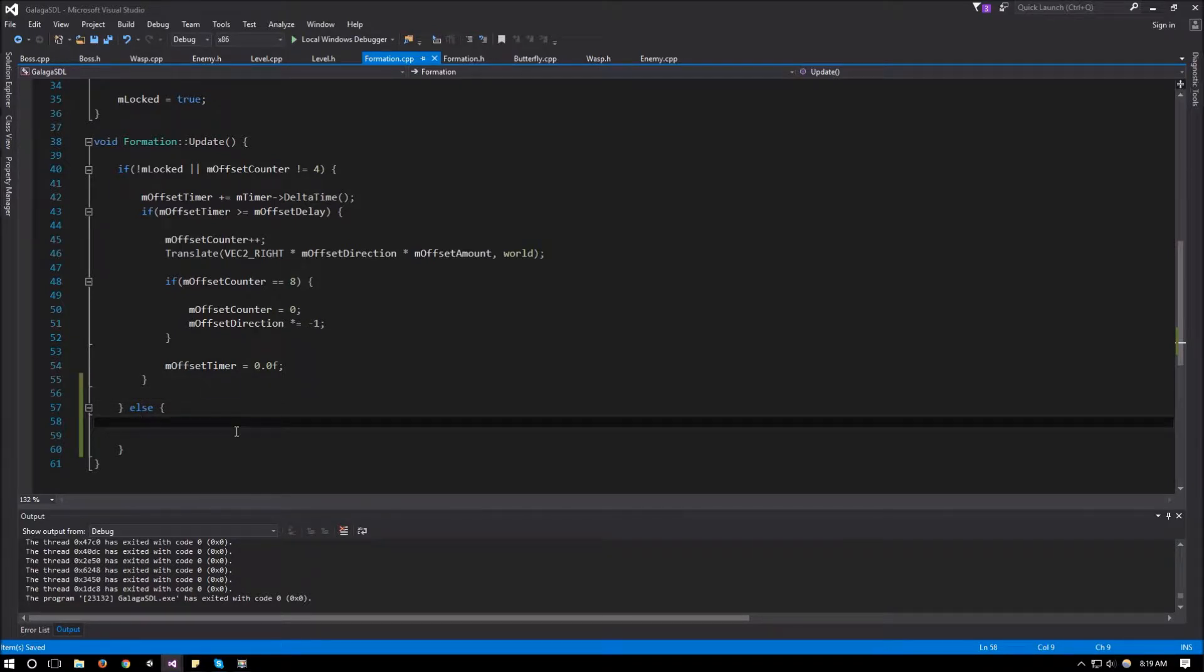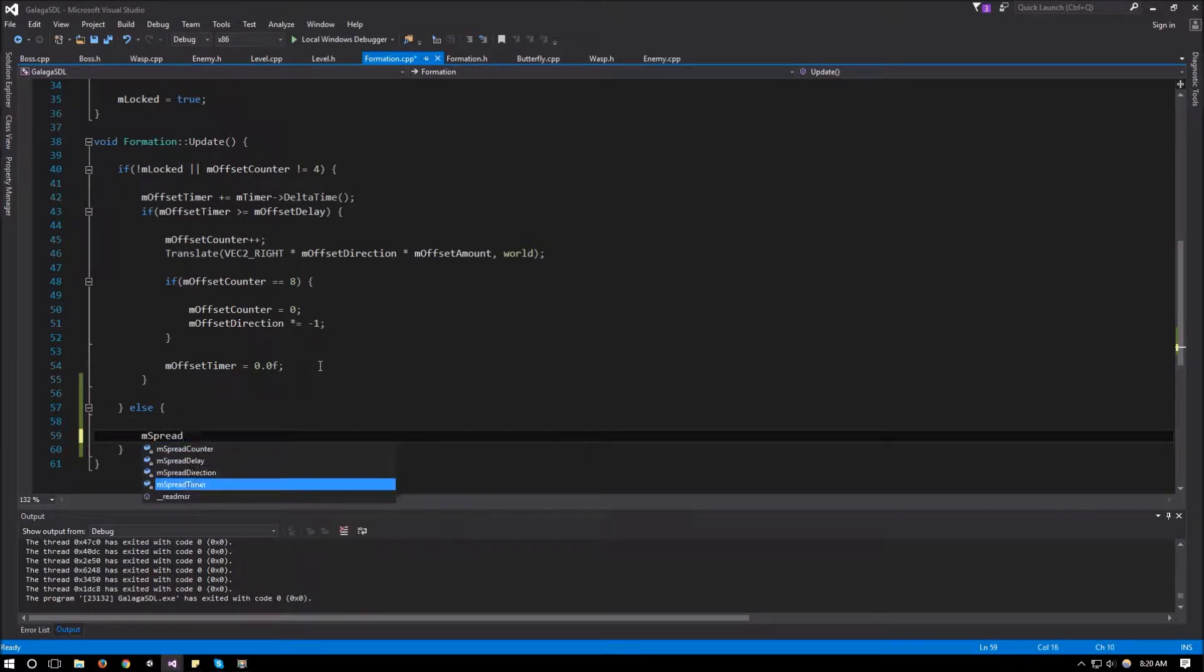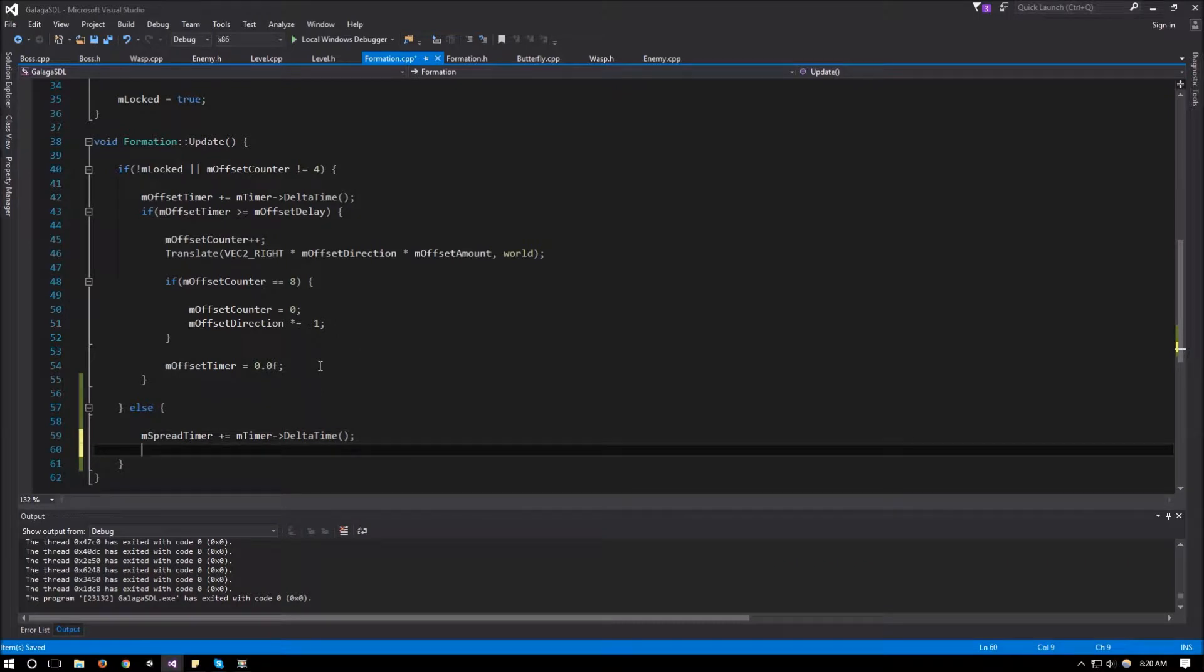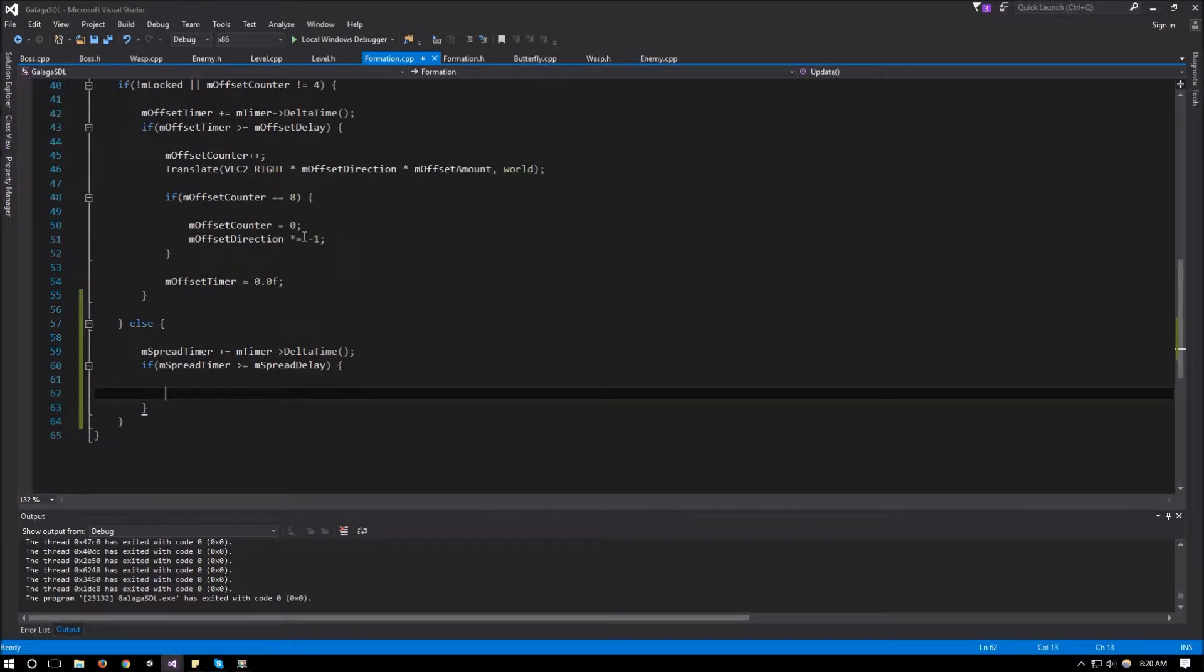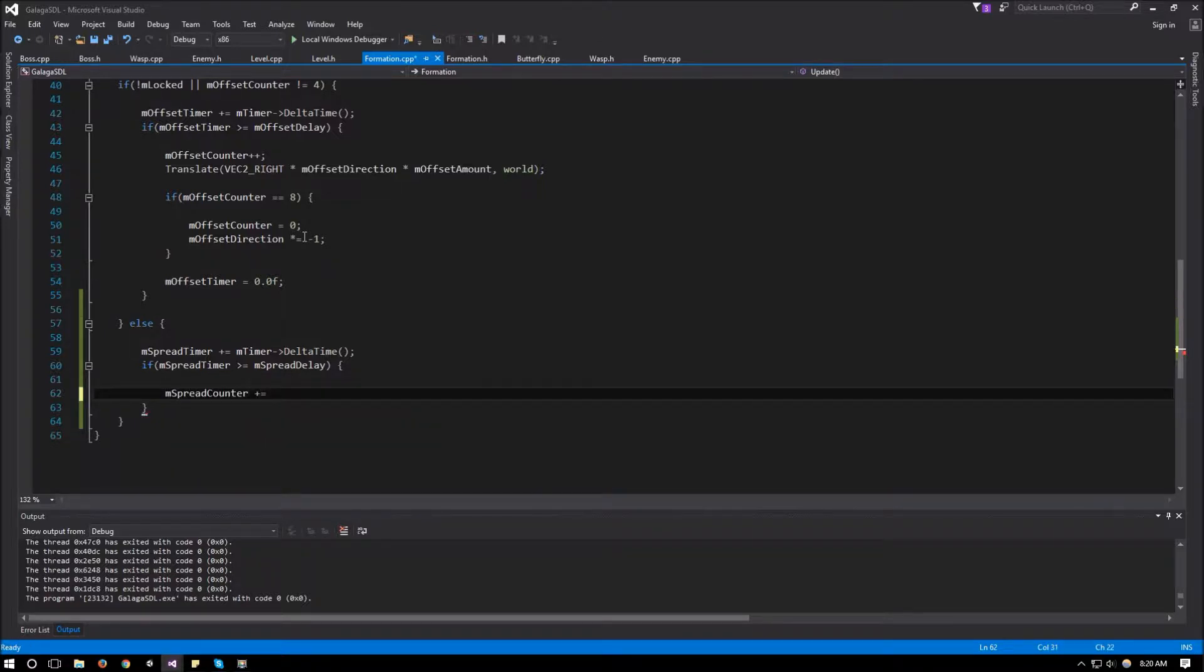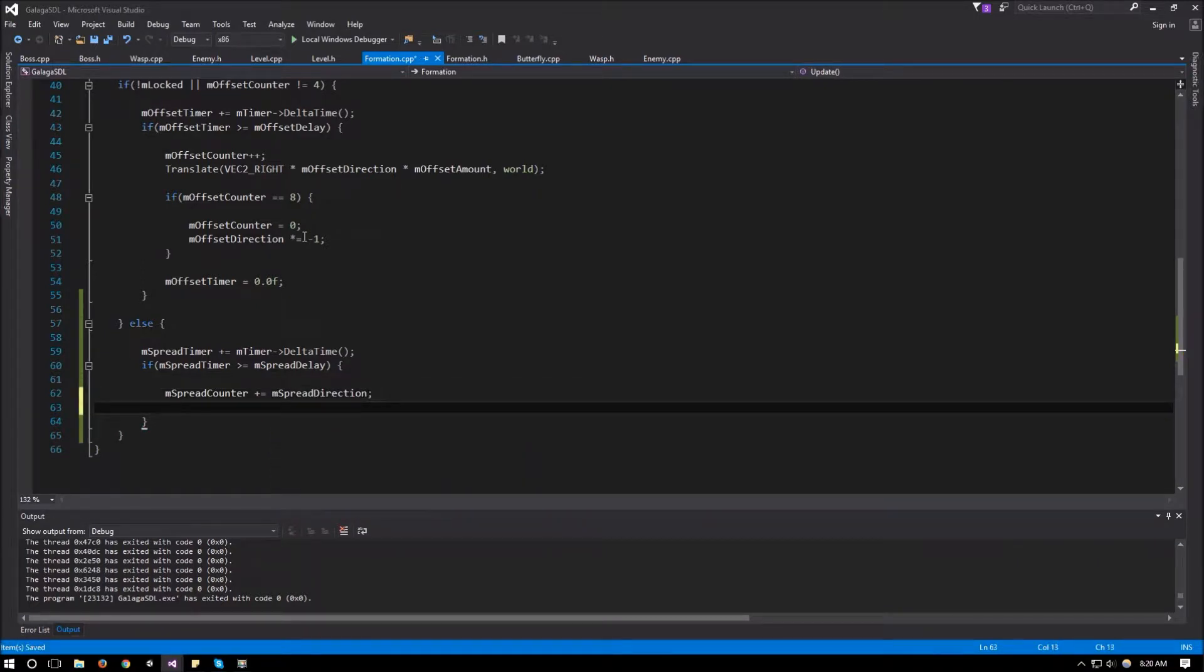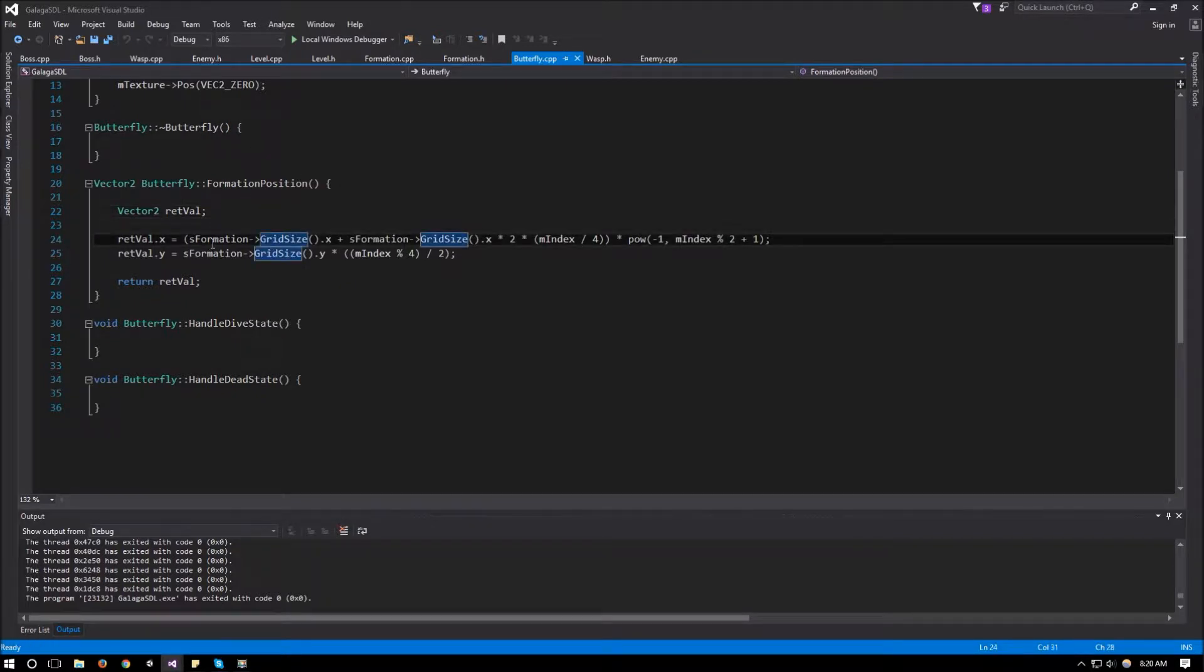For this what we're going to do is we already have our spread timer, so we're going to increment that mSpreadTimer plus equals mTimerDeltaTime. And then if mSpreadTimer is more than or equal to the delay, so mSpreadDelay, we want to move them apart and then back together. So what we're going to do is say mSpreadCounter plus equals the spread direction. And then mgridsize.x because they only spread on the x-axis. So we can increase the cell size or the grid size on x and they're all going to move apart.